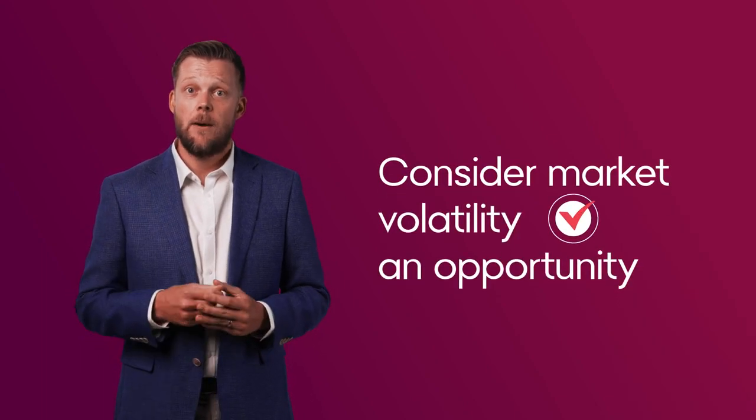Market drops can also be capitalized on. Buying stocks when they are low can be a valuable investment opportunity.